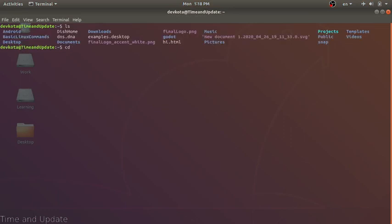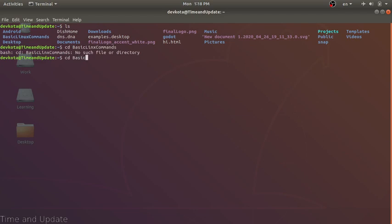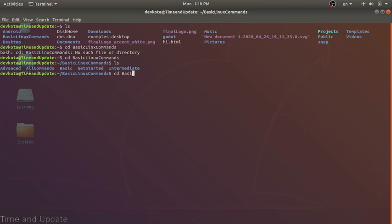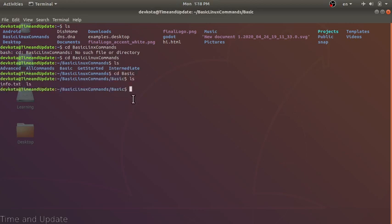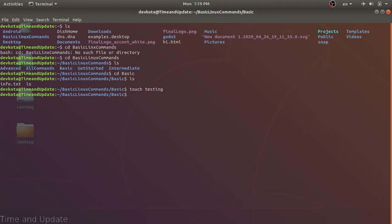To open the terminal again, press Ctrl+Alt+T. Let's go back to the basic folder. Our next command is touch. The touch command will create a file. Let's touch a file called 'testing' — and if we list the directory, we can see the file named testing is created.